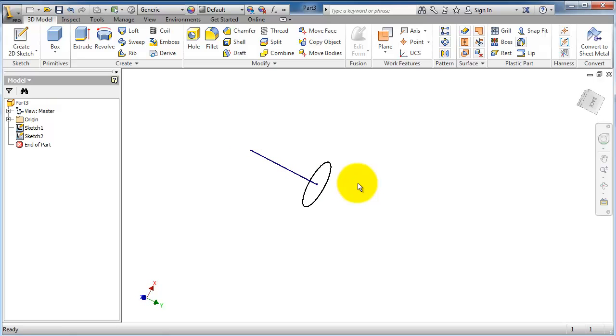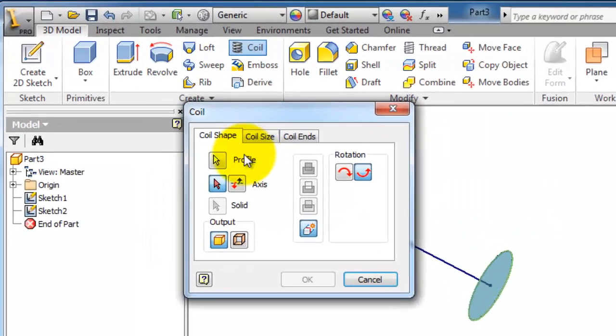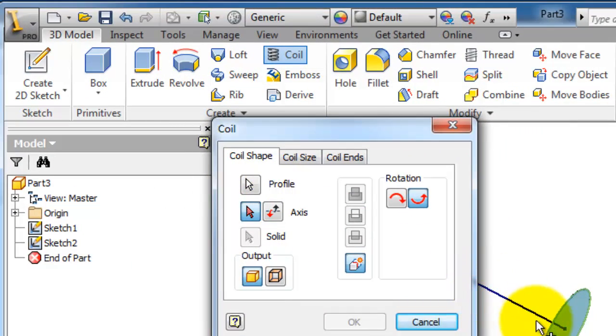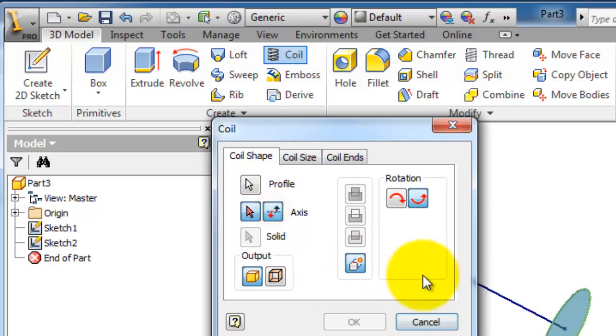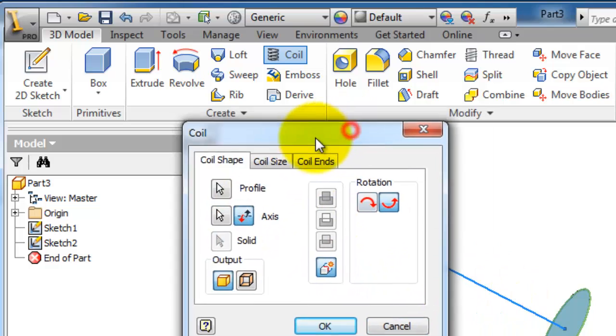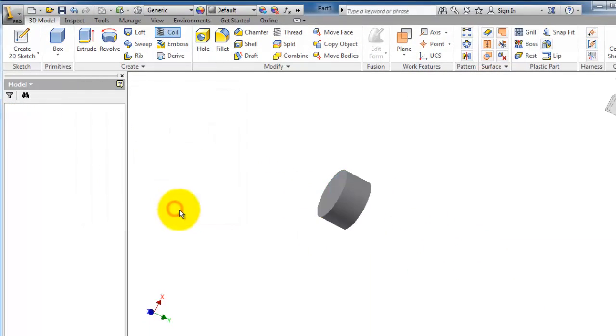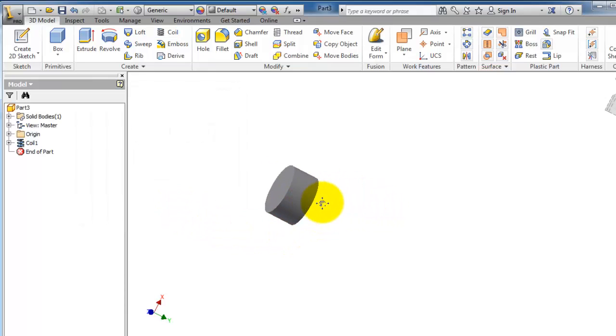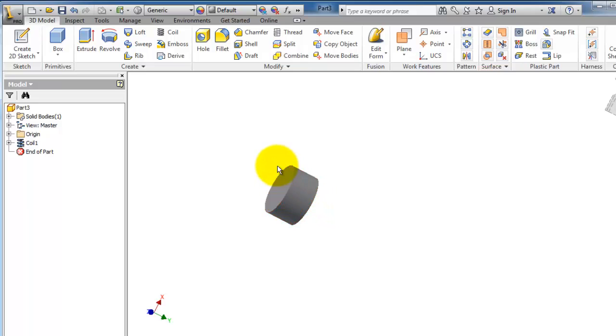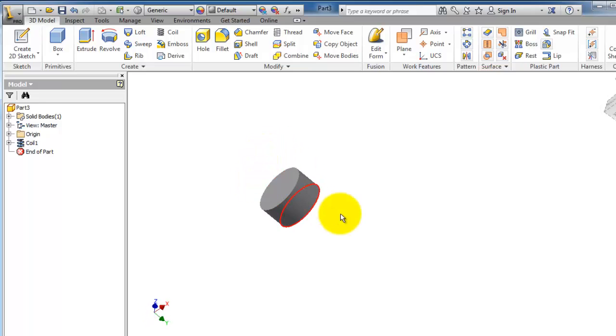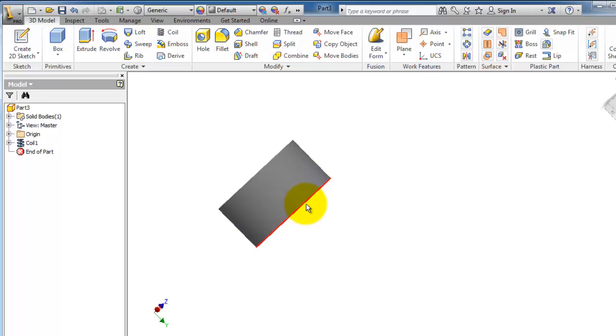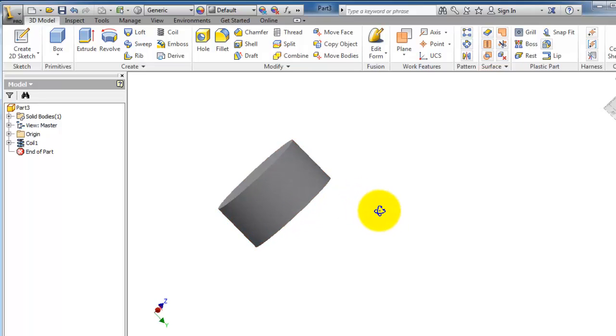Now let's activate the coil. Here you see SOLIDWORKS already selected the profile, and in the axis you can select this mid axis. Click OK, and now we have our coil. It is not seen here, but if you hover over this cylinder, you can see the coil here.